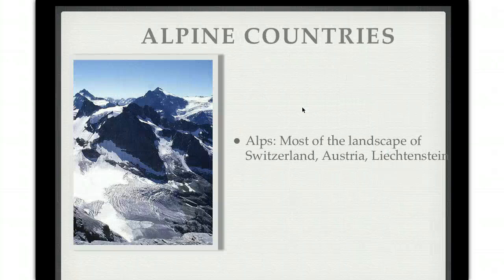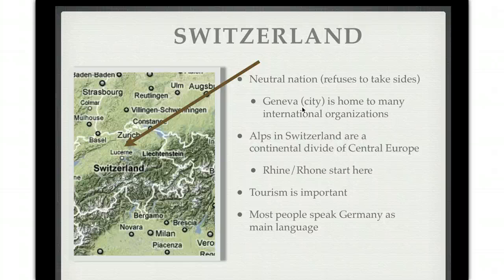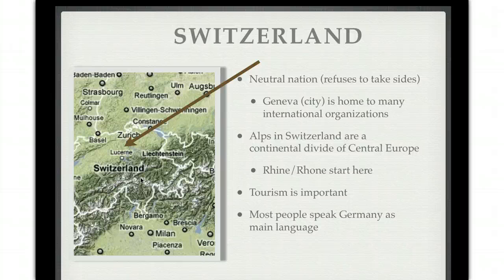Moving into the Alpine countries — Switzerland, Austria, and Liechtenstein — which are called the Alpine countries because the Alps cover most of their landscape. Switzerland is a neutral nation; throughout its history it has refused to take sides in international disputes. Not surprisingly, Geneva, a city in Switzerland, is home to many international organizations such as the Red Cross. The Alps in Switzerland act as the continental divide of Europe, splitting where water flows to each side, and both the Rhine and the Rhône rivers start here. Tourism is very important in Switzerland, and most people speak German as a main language, though they are also multilingual.